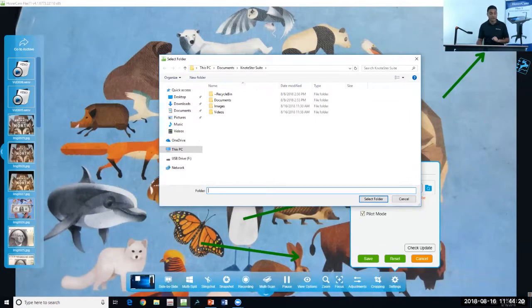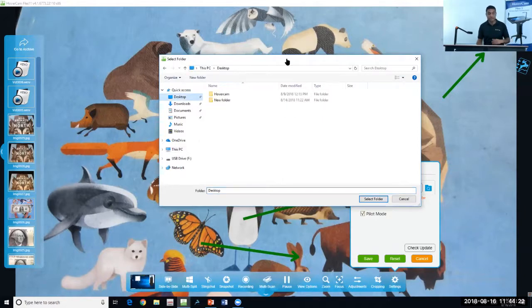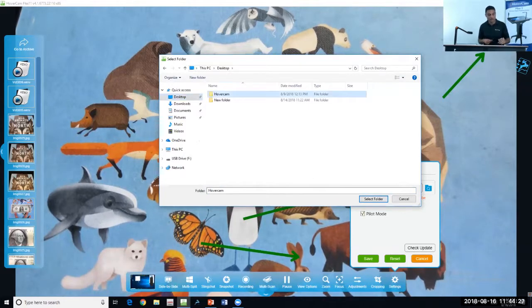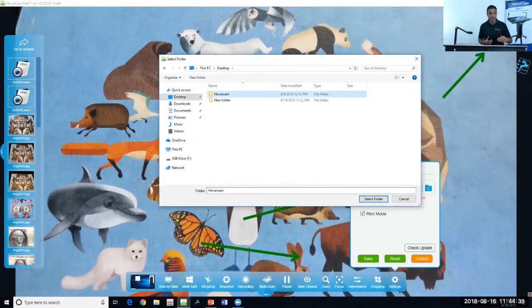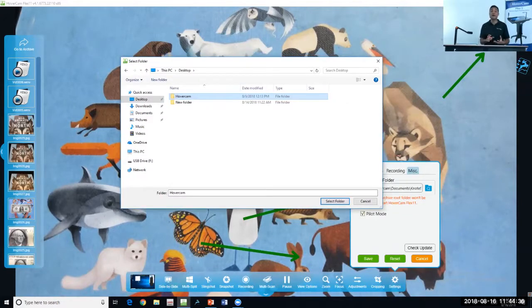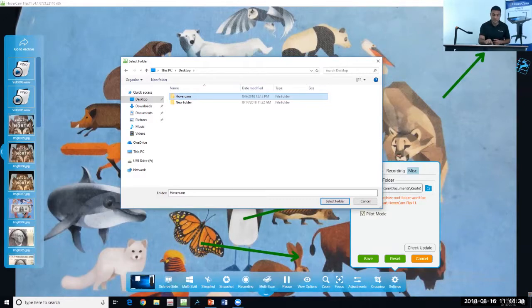I recommend that you select your desktop and add a new folder there. Set up a new folder. I've already done it. You can call it HoverCam or Lessons or Files, whatever you want. I recommend you set up a folder and save that to your desktop. That way, all of your files will be saved directly to your desktop.